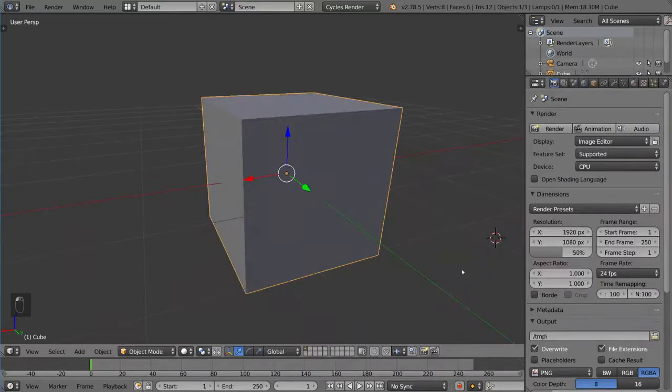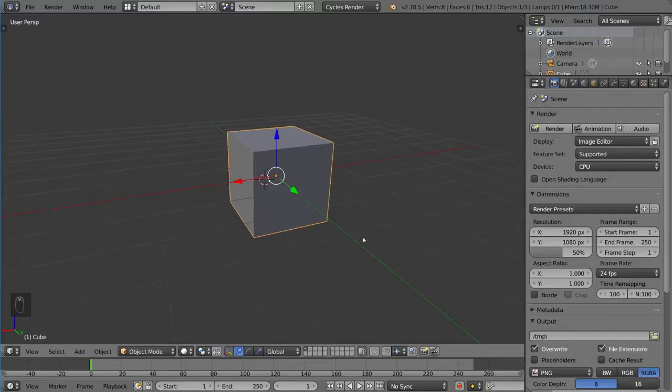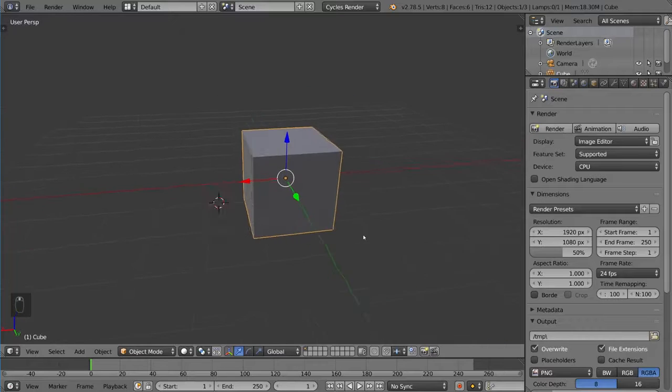However, using Ctrl-Left-Click does take away your ability to move your selection along an axis. So let's go ahead and demonstrate that real quick.